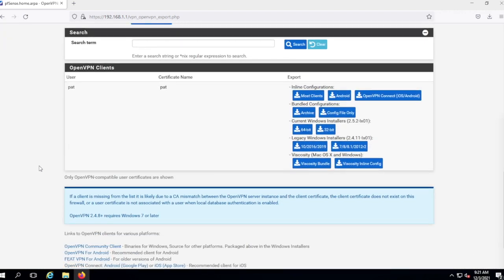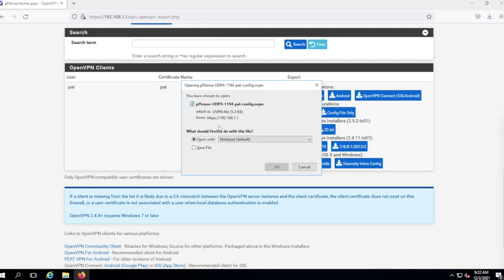Down here is a user installer for each user. One of the big hassles of using any VPN is that each user will have their own certificate. This is for Pat, who I just created. Most clients let you download a bundled info packet — I'm going to use that because I'm on a Mac and can't use the bundled Windows installer. I'll hit that option and it downloads — notice it's named for pfSense and Pat. This is what I'd send to Pat as their VPN configuration.